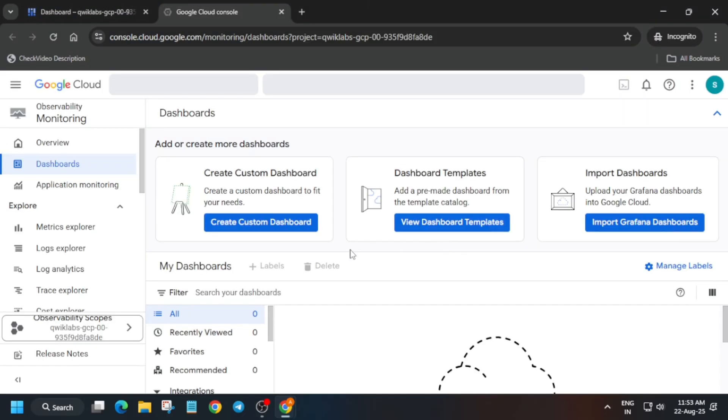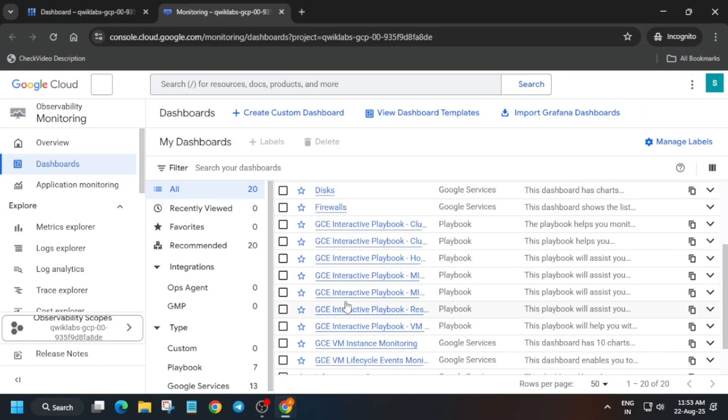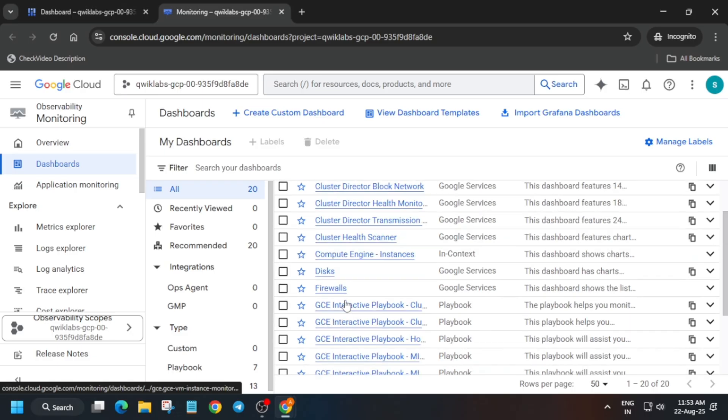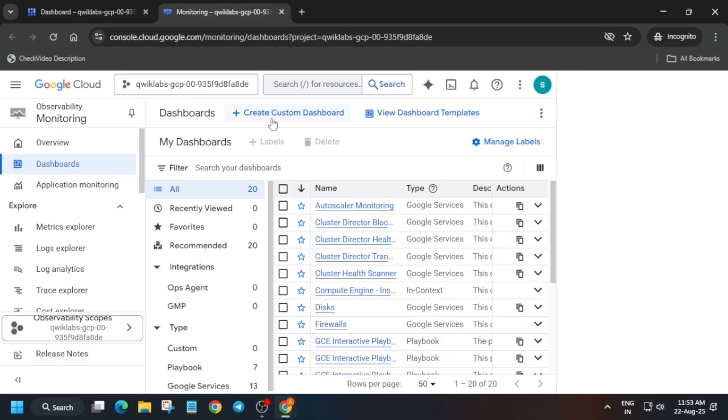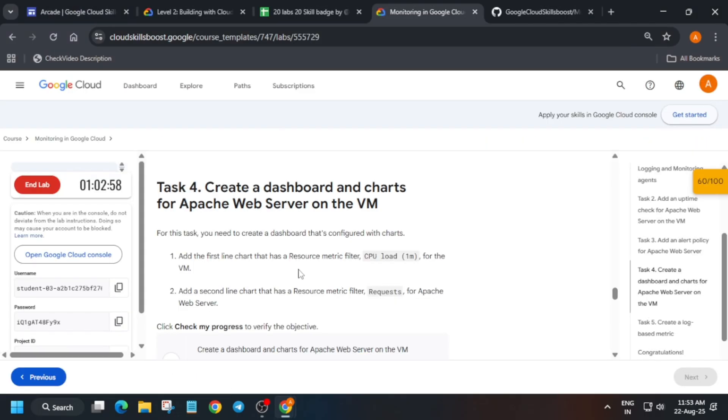From the top you can see Create Custom Dashboard — click on it.